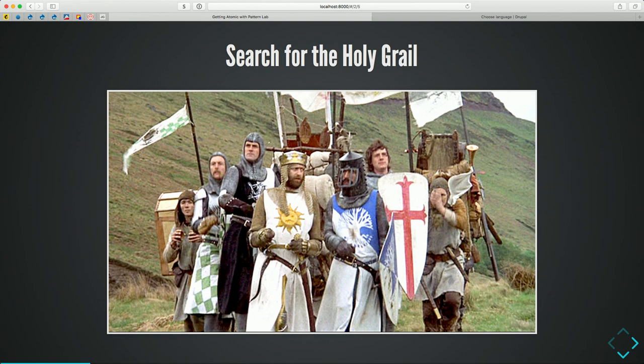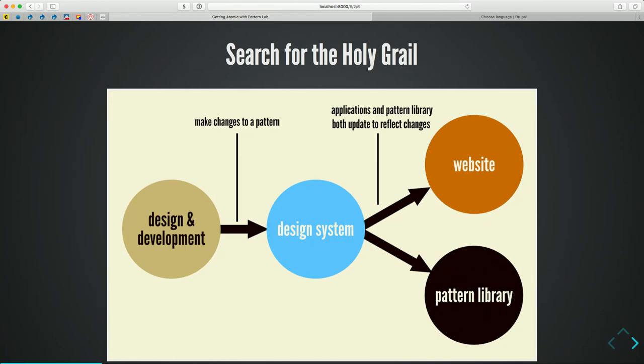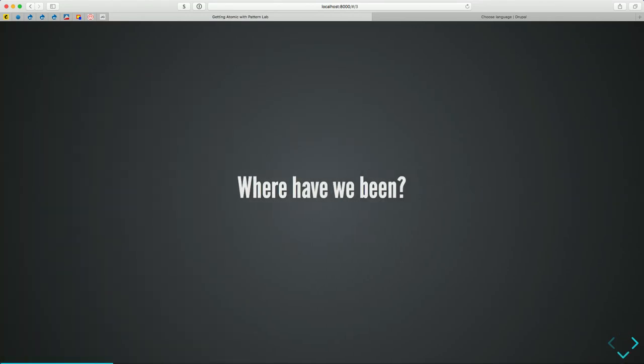We're searching for the Holy Grail — where your design and development work such that changes to a pattern reflect your design system, and those changes work in both your pattern library and your website. Why did this become the Holy Grail? Where have we been in the industry? I'm lucky enough, like some of you probably, to have started in this industry 20 years ago.